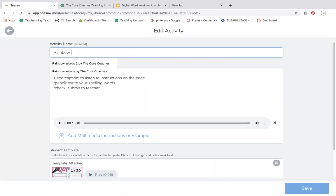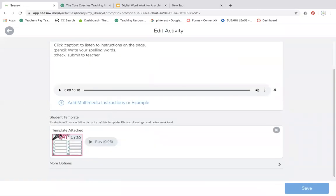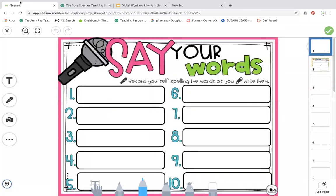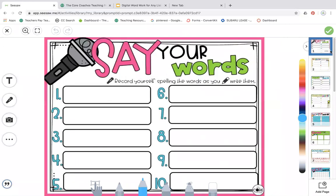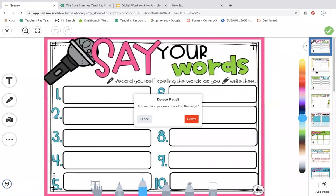Copy and edit. I can change the title now. Let's say this one is going to be my rainbow writing. I'm going to leave the instructions and the recording of it. I'm going to edit these.